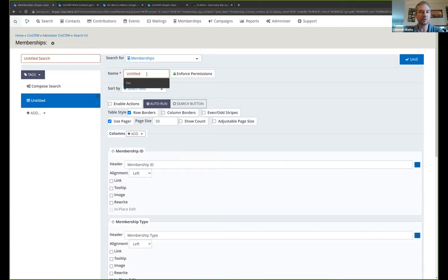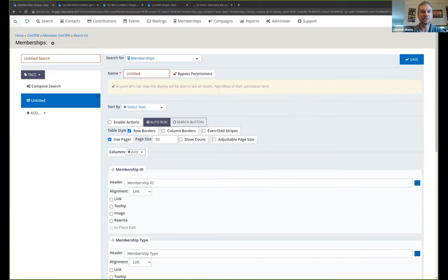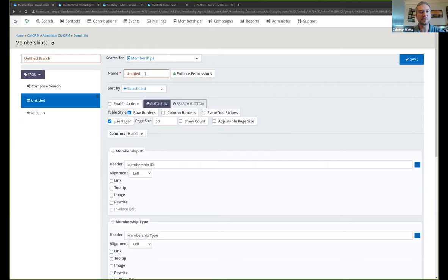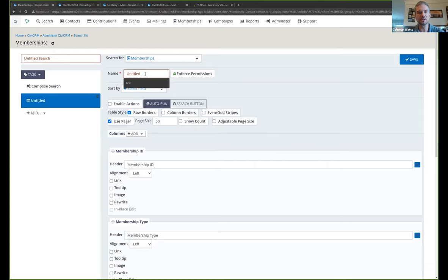I can create a display which would be available to other users of this website or myself in another context. So if you're familiar with views and Drupal, the displays and search kit are kind of similar. It's a way of looking at the data on a page of your website or a dashboard dashlet or a search directory form. So you want to create a public listing of your members. You can do that now by unchecking this by bypassing permissions. You can make it publicly available on your website if you're comfortable with sharing all of this information.